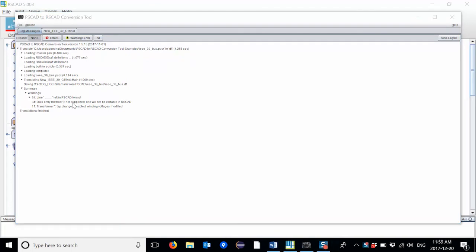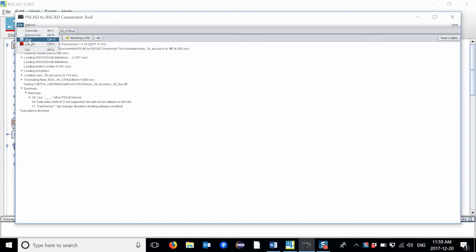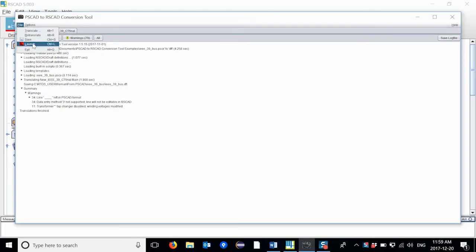Once I am ready to open my case in RSCAD, I can save the case. And then I can launch the RSCAD case from within the PSCAD to RSCAD conversion tool itself.